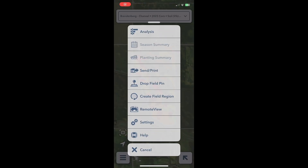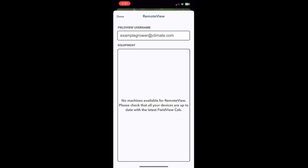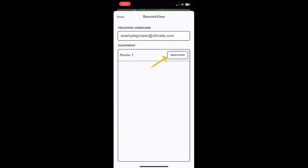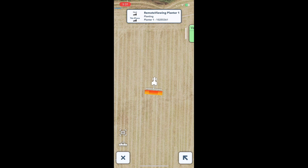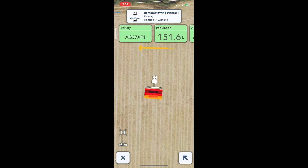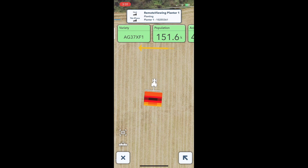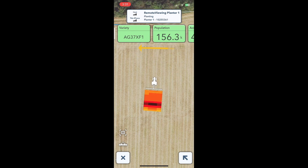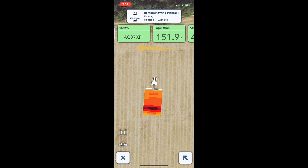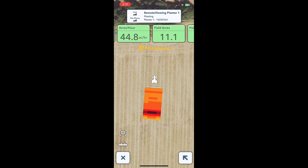To remote view from your iPhone, click on the Cab Apps menu and select Remote View. Next, you will choose from the list of active equipment. Once connected in a remote view session, real-time data from the connected equipment will be visible in the map screen, and real-time metrics will be visible in the metrics pane in Field View Cab.